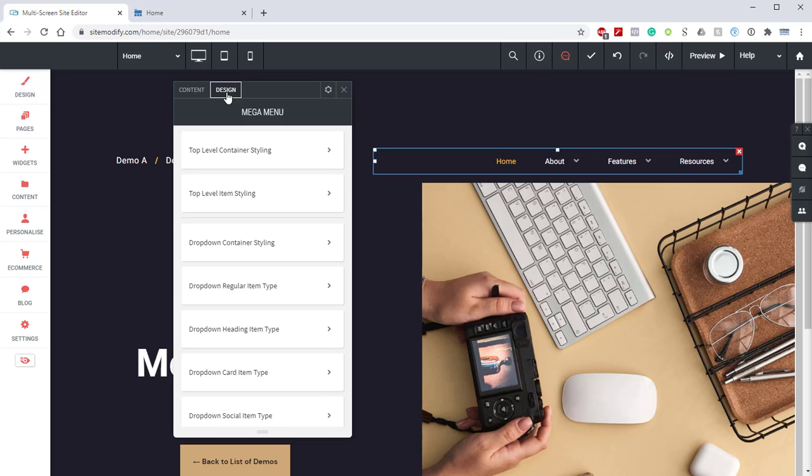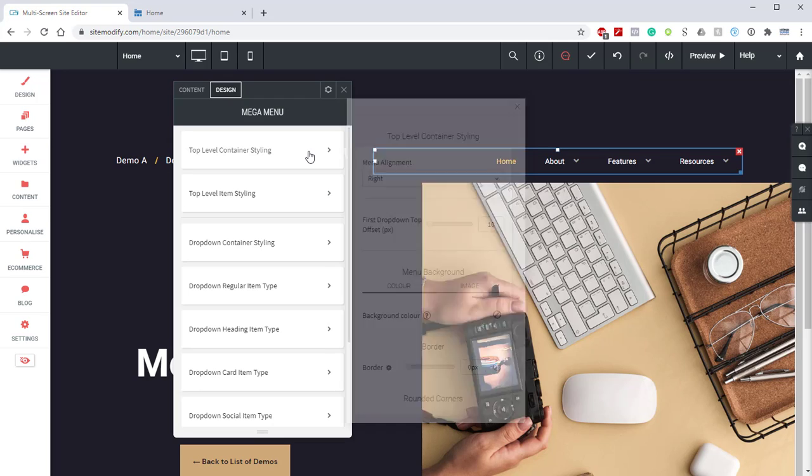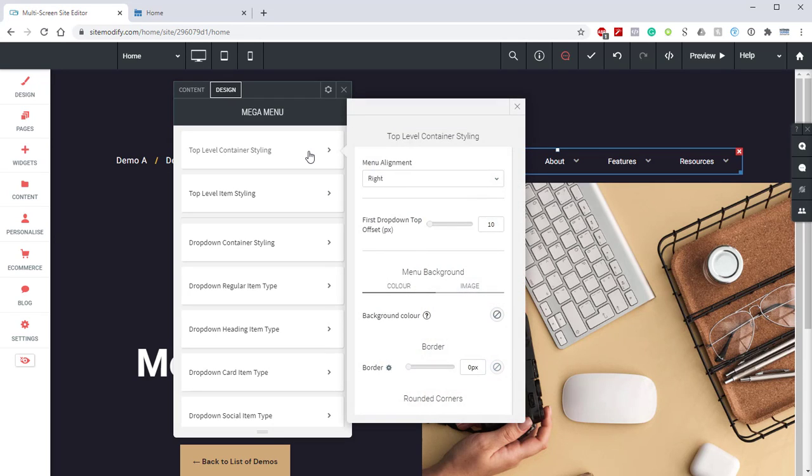So the styling for this demo, because this is a pre-existing site, is already applied. But we're going to run through those settings anyways, just so you can see how it was set up in case you're following along with the tutorial. So the first thing that we're going to want to jump into is our top-level container styling. Now in here, we have the menu alignment set to right, and we have the first drop-down offset set to 10. Those are the settings you're going to want to focus on in the top-level container styling.